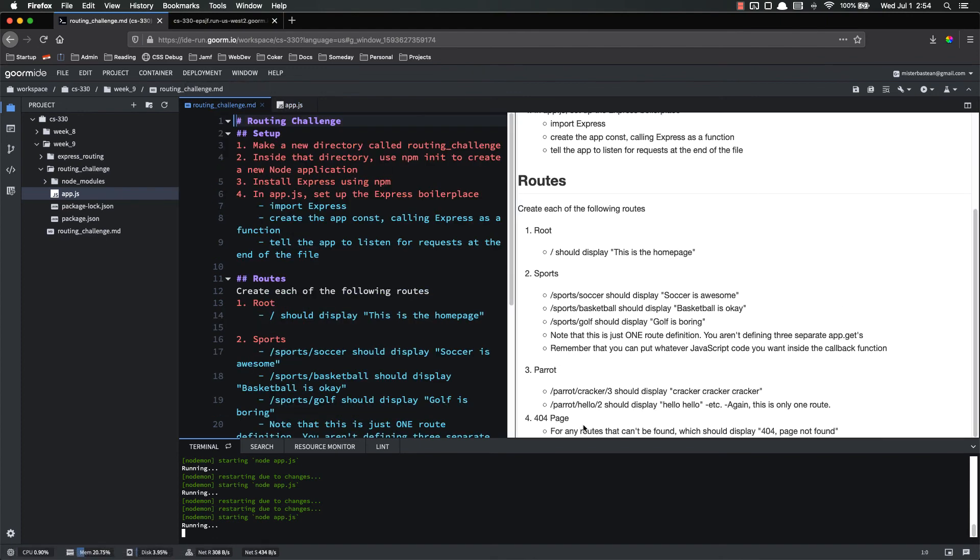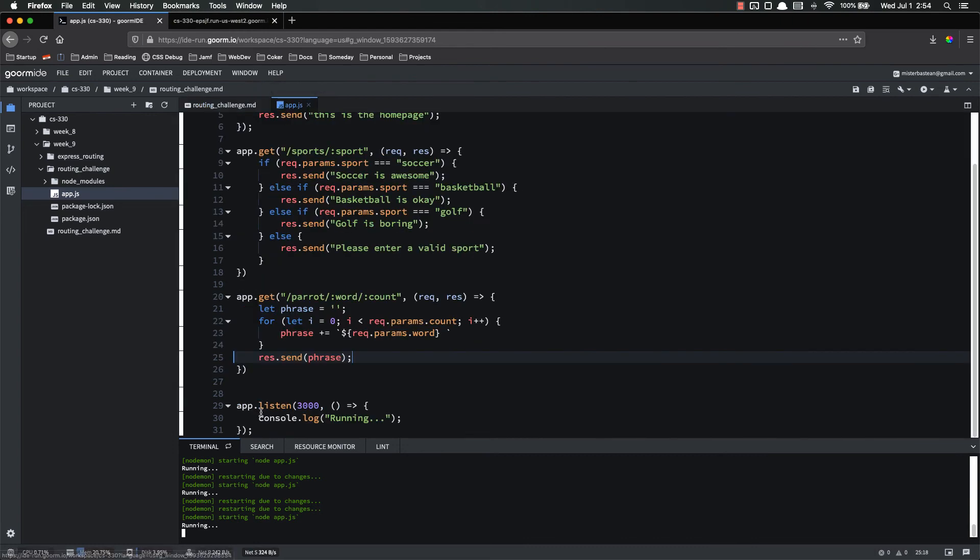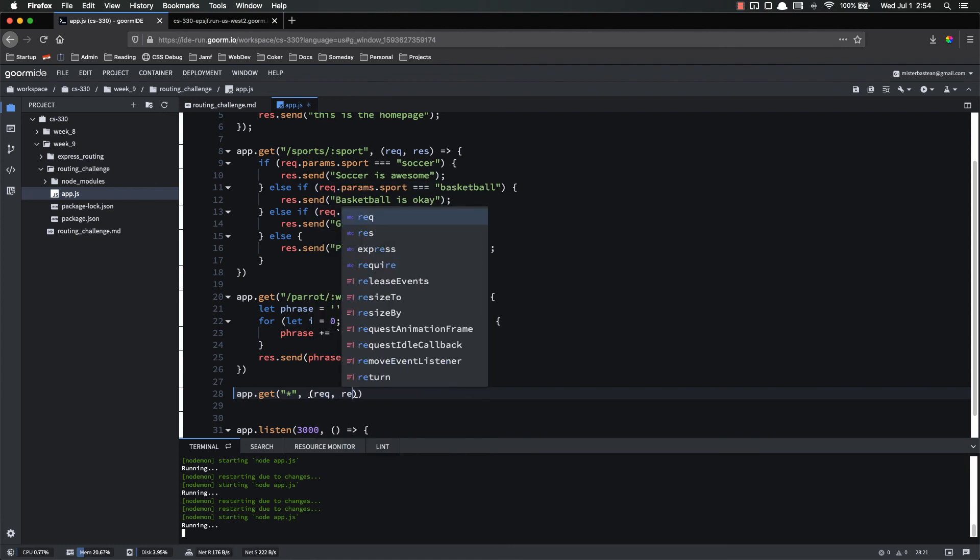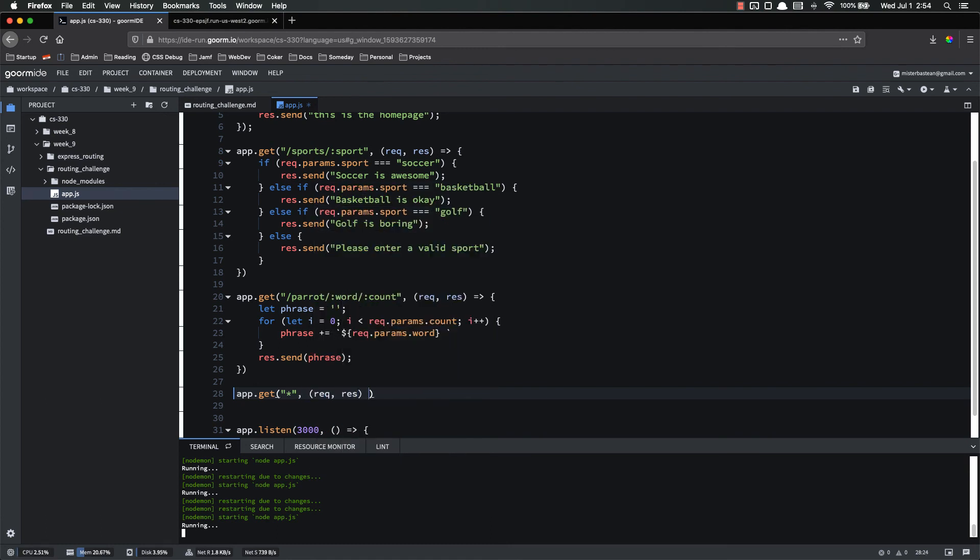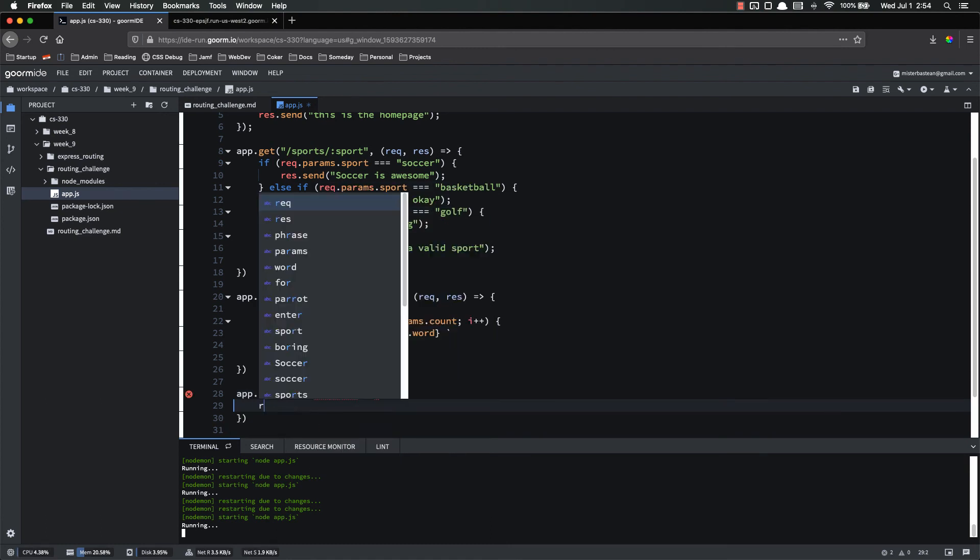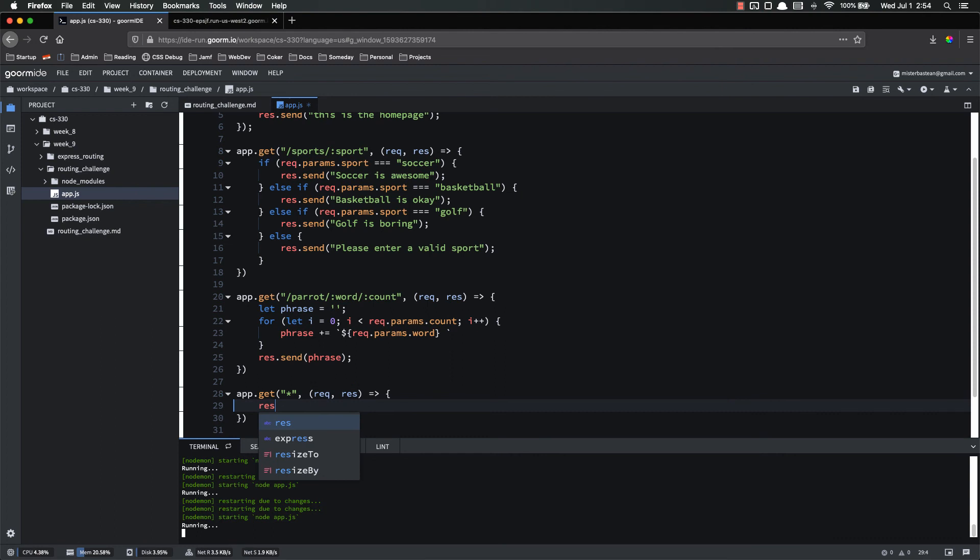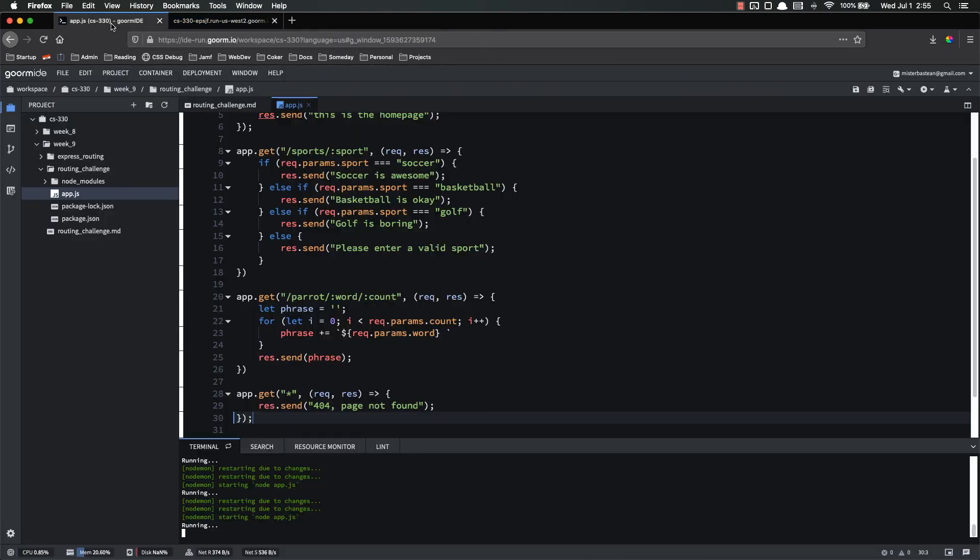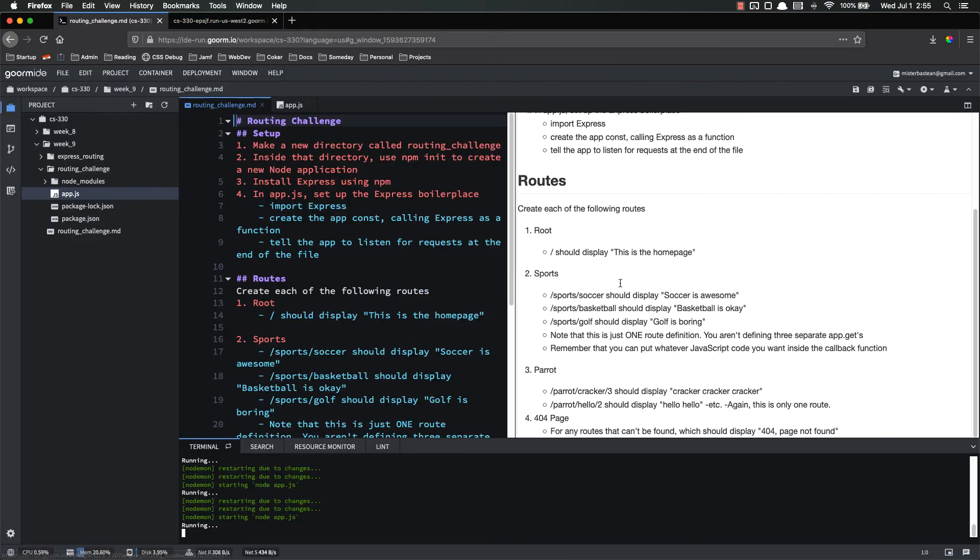We have parrot. And now we need to set up a 404 page that just says 404 page not found. Which is super simple. App.get. Use the asterisk. Request response. Response.send. 404 page not found. And if I come over here and instead of parrot just put a bunch of stuff, page not found. There we go.